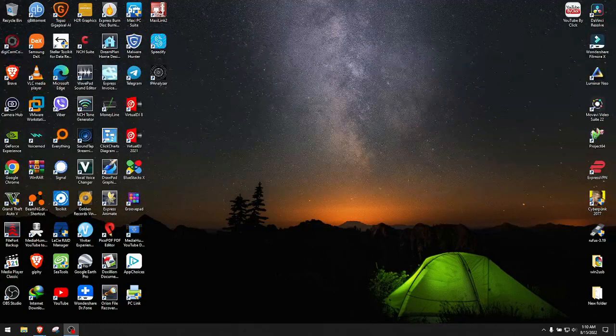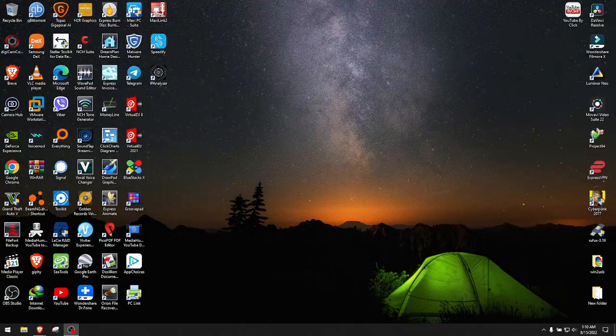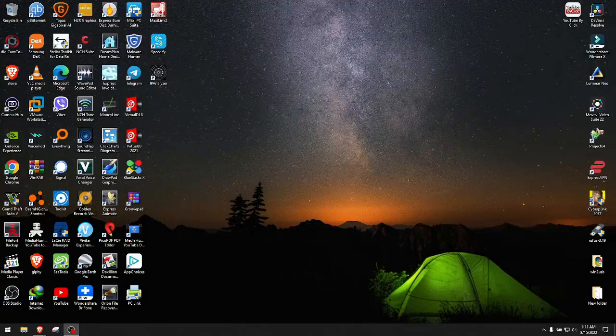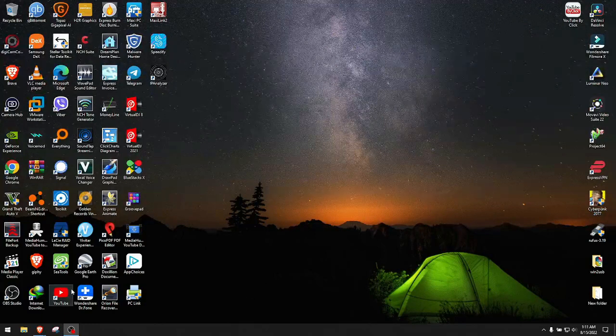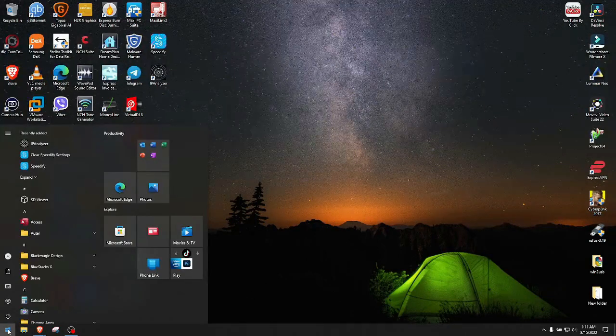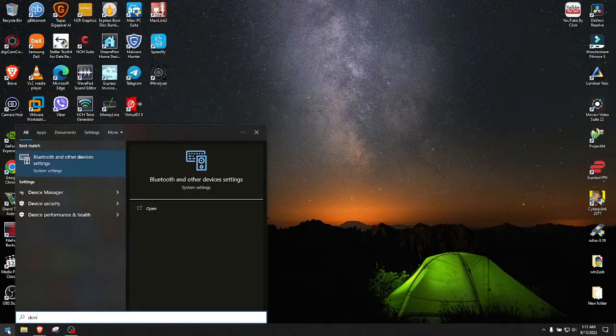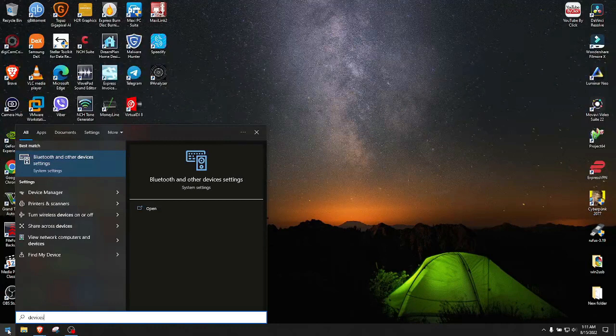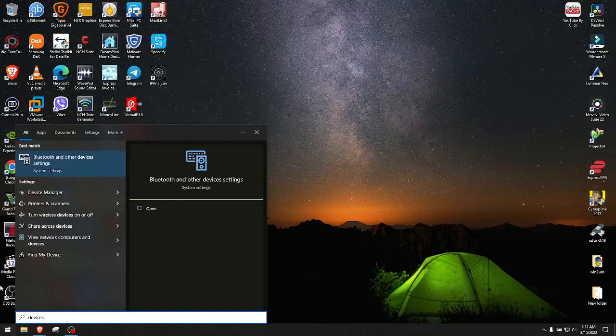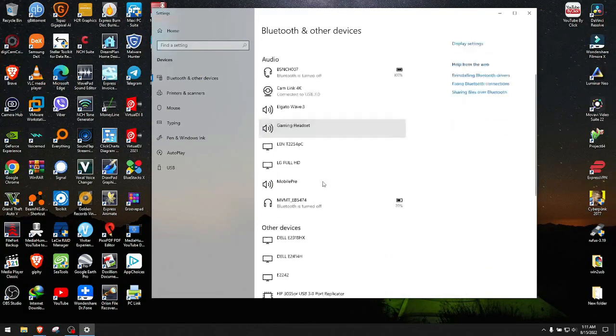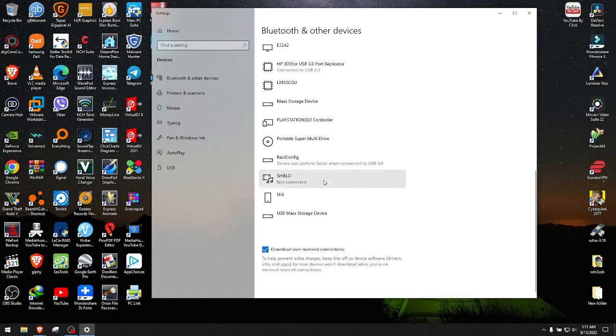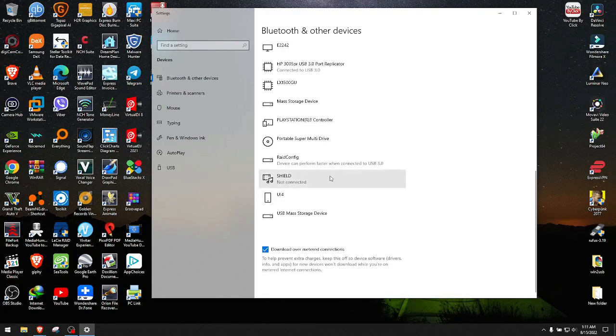First, connect the PS3 controller via USB to the PC. As you heard, it sounds like it just connected. Let's go to devices and make sure that it's recognized.